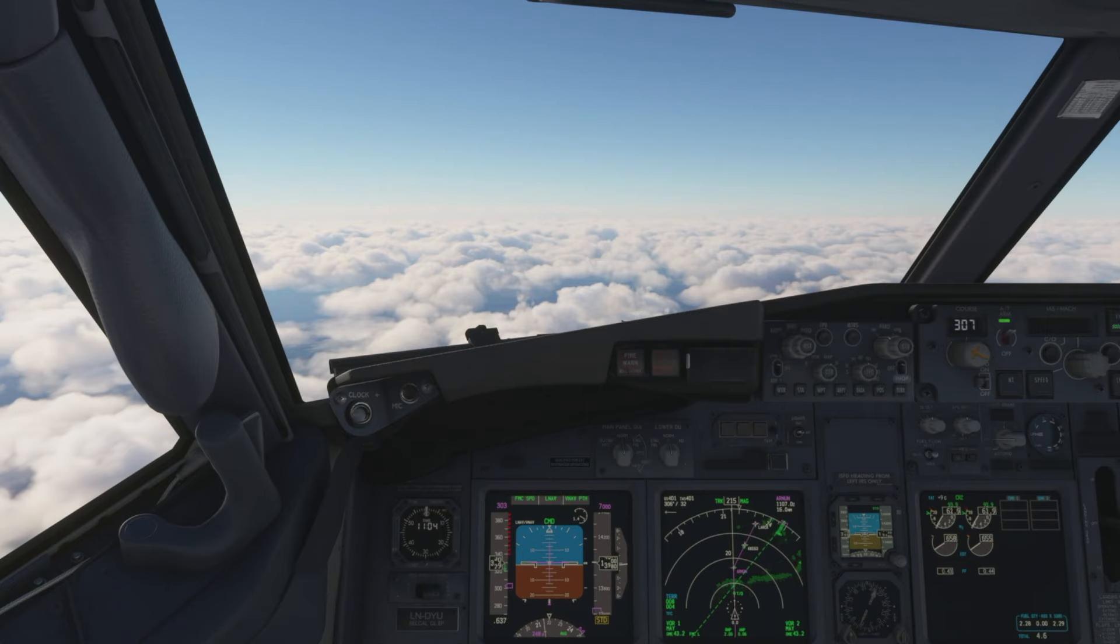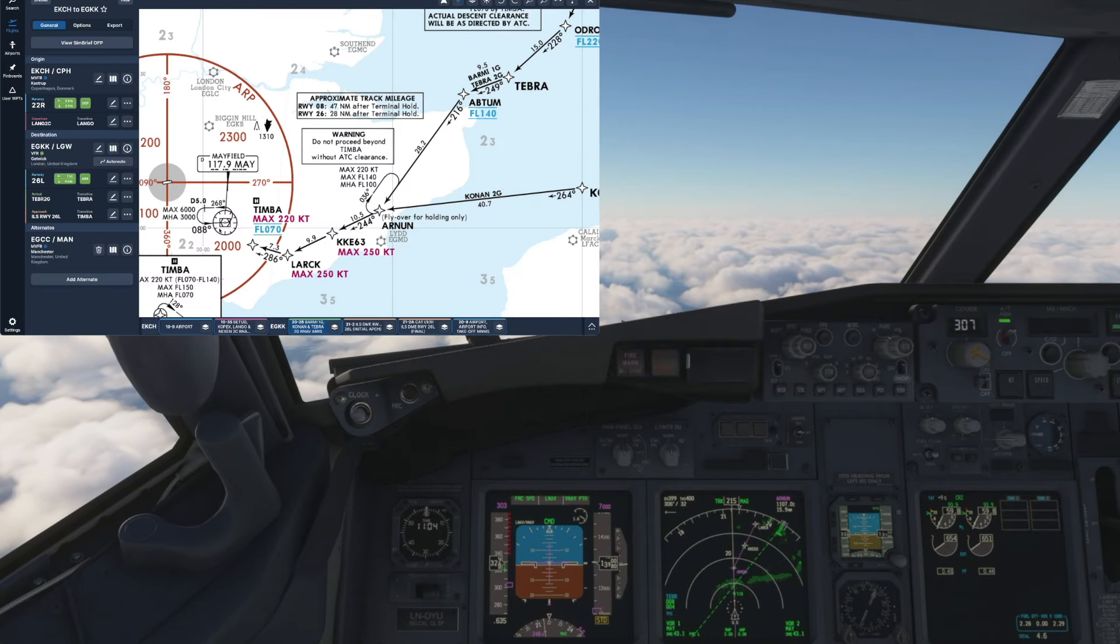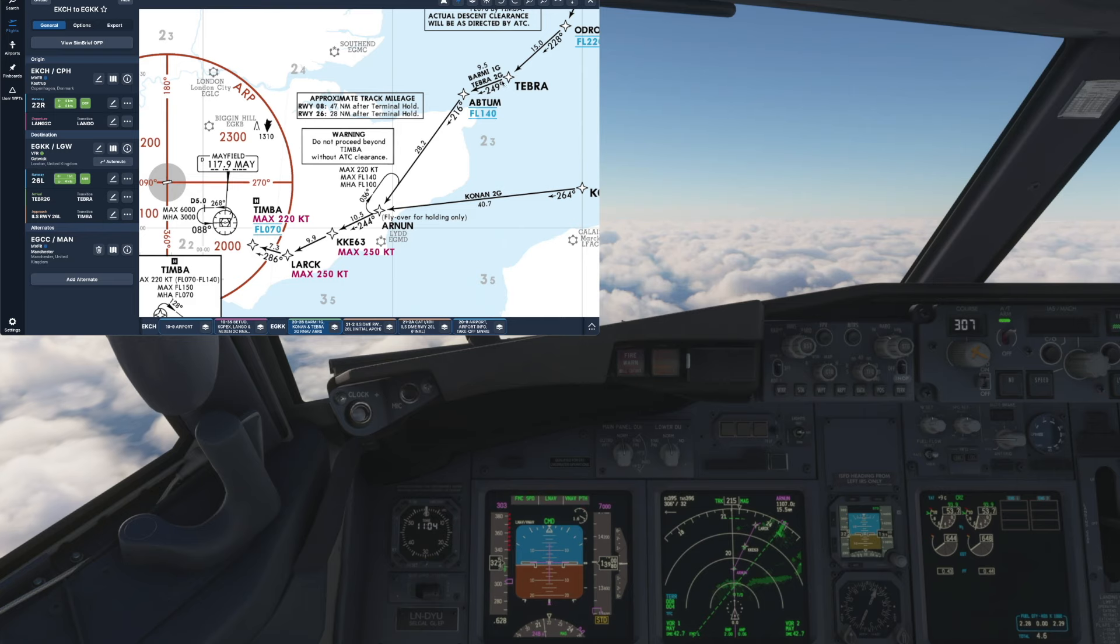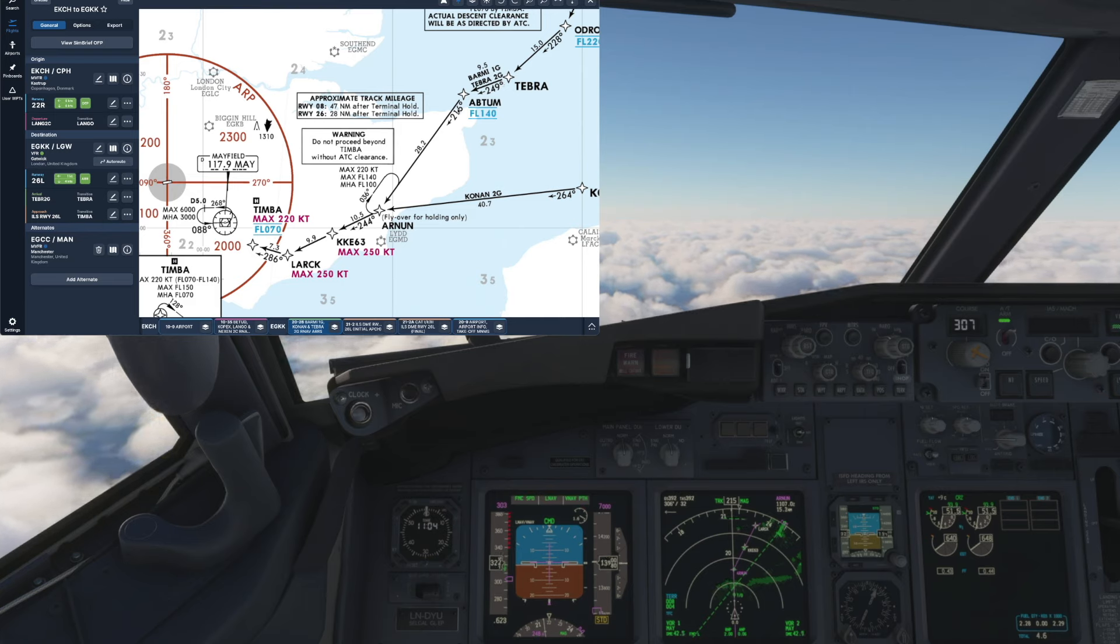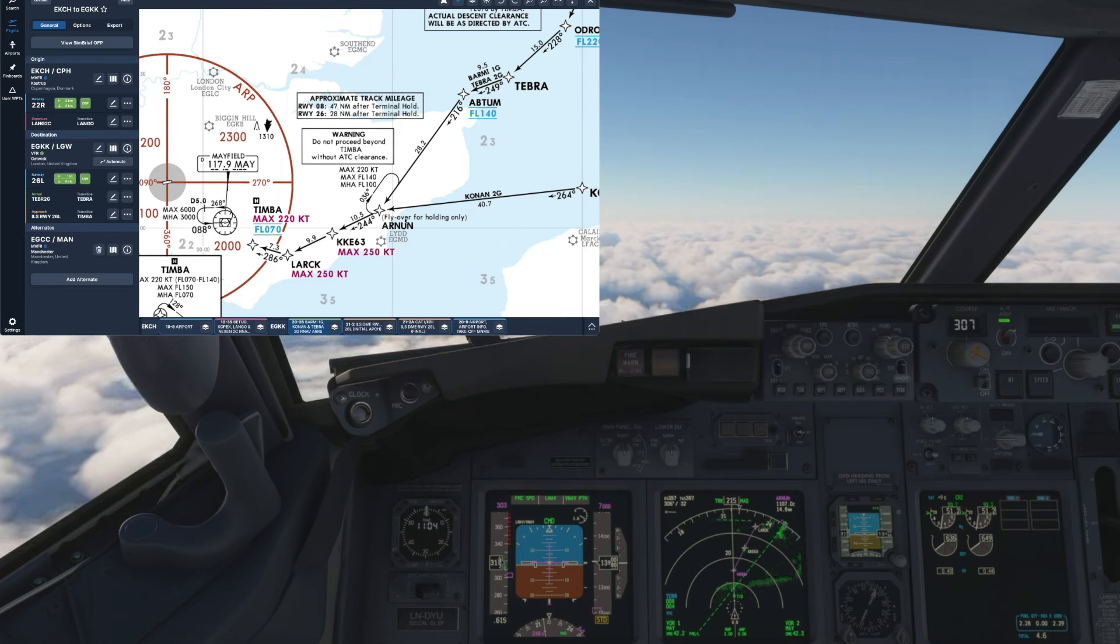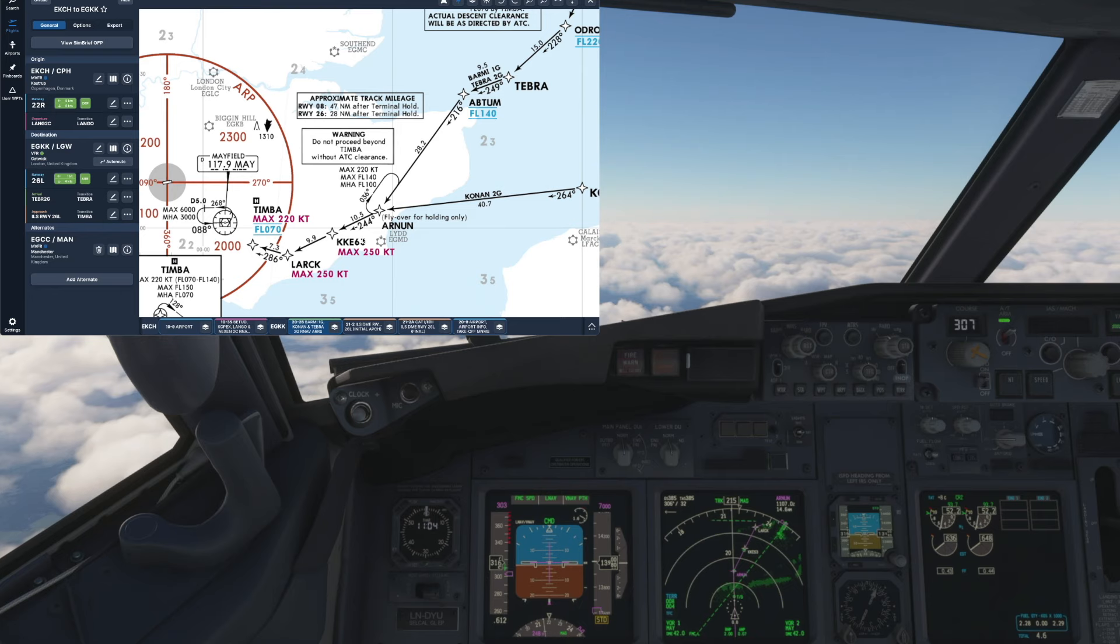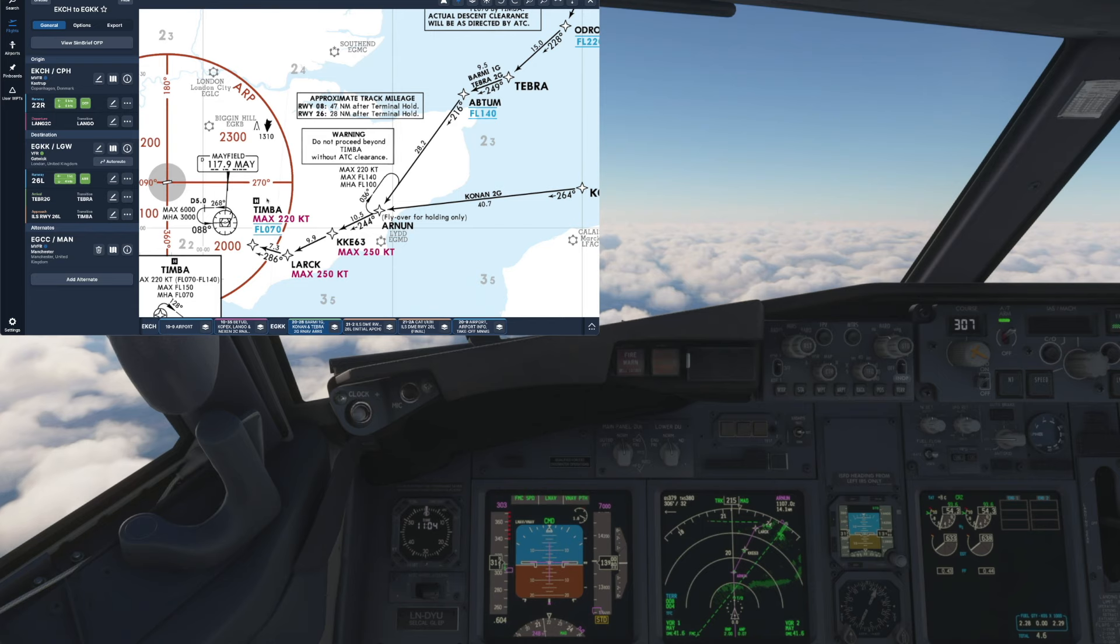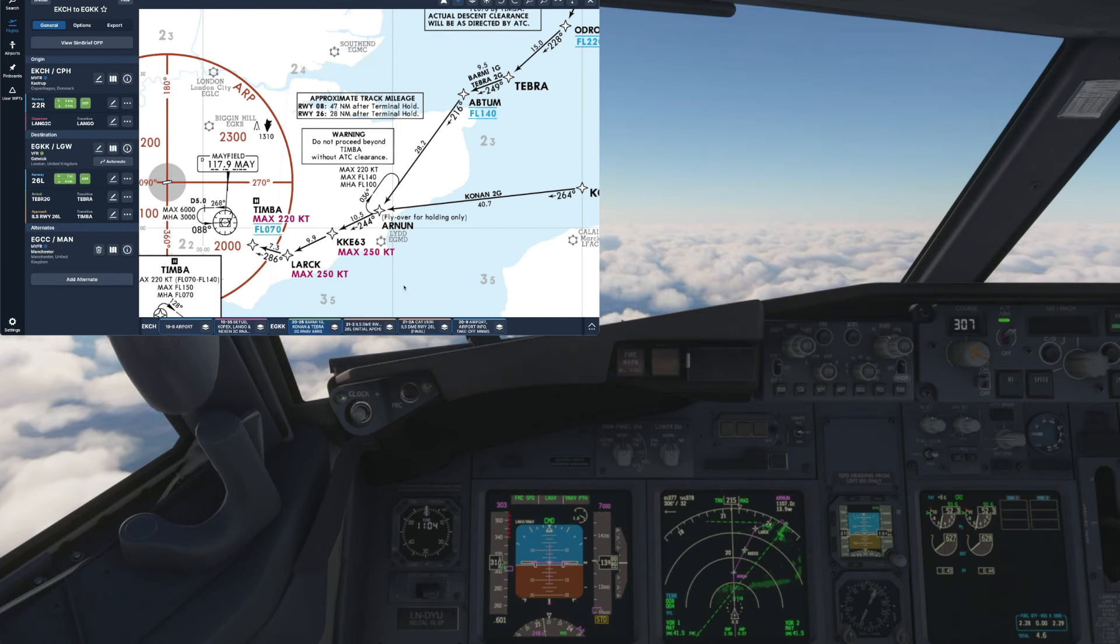So we're expecting arrival onto ILS runway 26L via the Tebra 2 Golf arrival and if we check the charts we can see we'll shortly be approaching Abtum at flight level 140 before turning left onto a course of 216 degrees to Arnon followed by a right turn 244 degrees to Lark and right again 286 degrees to enter our holding fix at Timber.